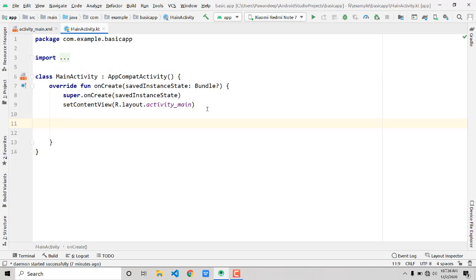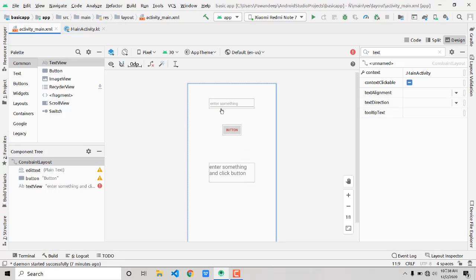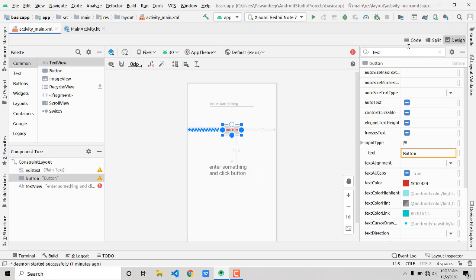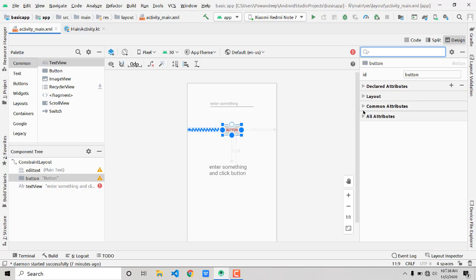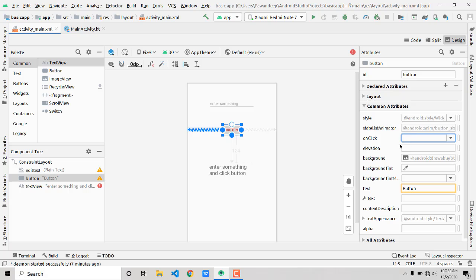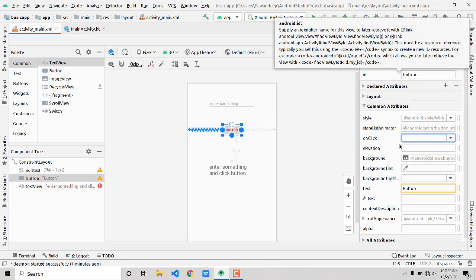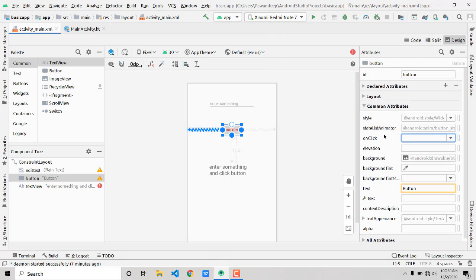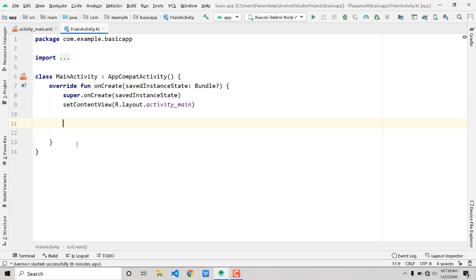Now let's go to the back-end. The user will enter text in the input field and press the button. Click on the button element, and in the attributes panel look for 'onClick'. Whenever the user presses the button, this onClick attribute will call whatever function name we pass in — for example, 'clickButton'.